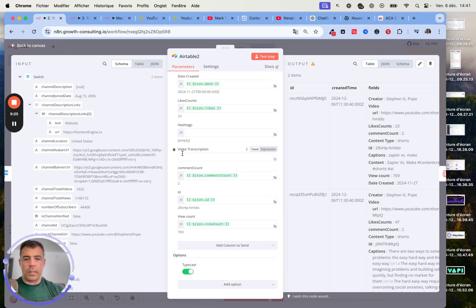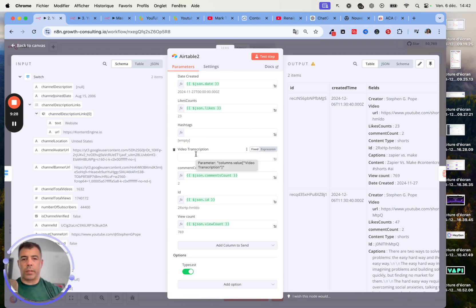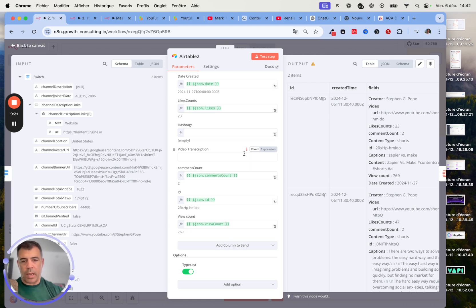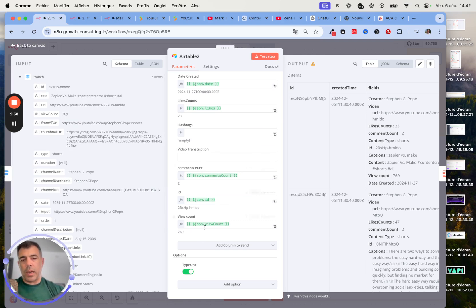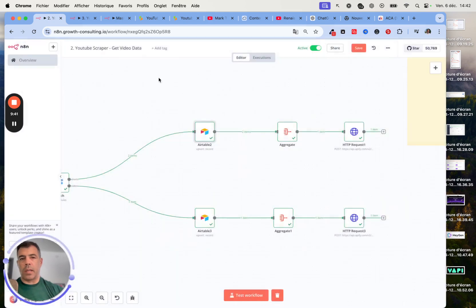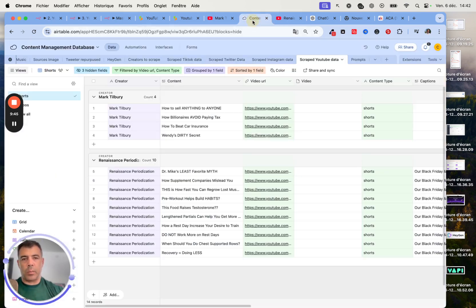Captions, this is also something that you can drag and drop. Create a date. That's really important here to make sure that when you are using this value, you select the option typecast and toggle it on. Otherwise, it's not going to work. Next, we have this field ready for video transcription, which is going to be produced by OpenAI. Comment count, obviously, the ID of the video. We don't really use it, but we could. And the view count.